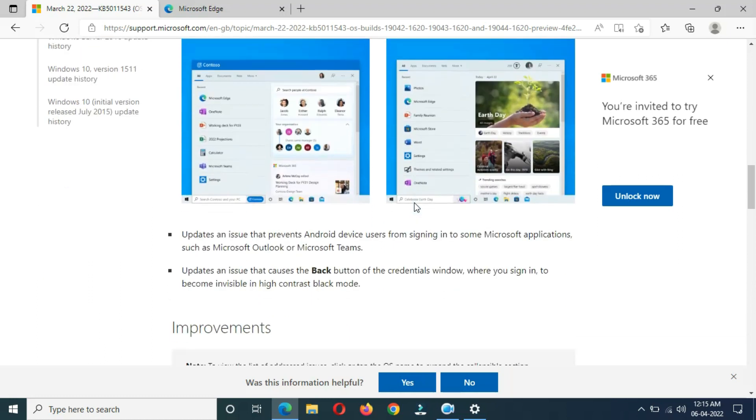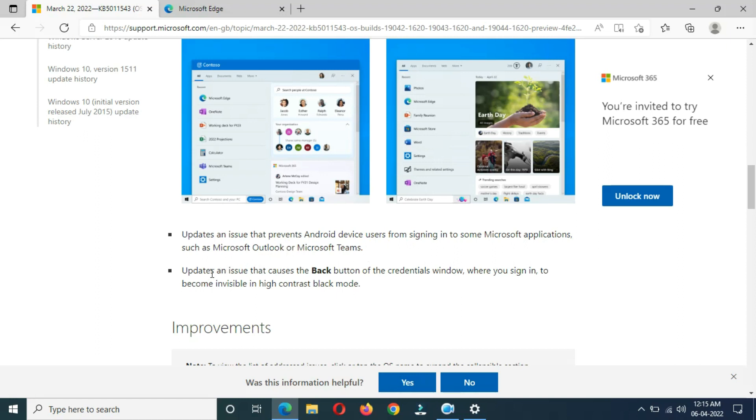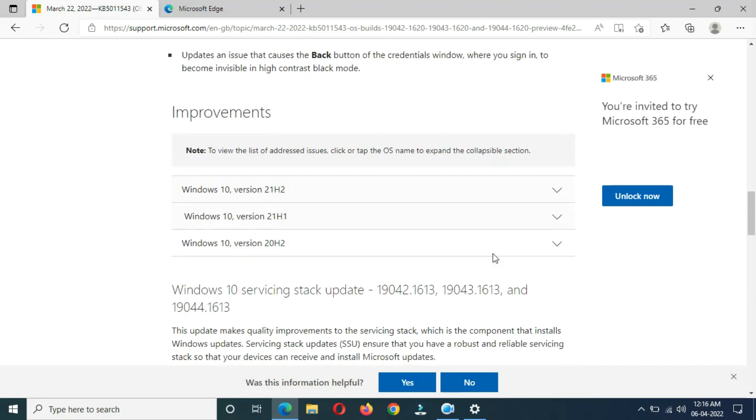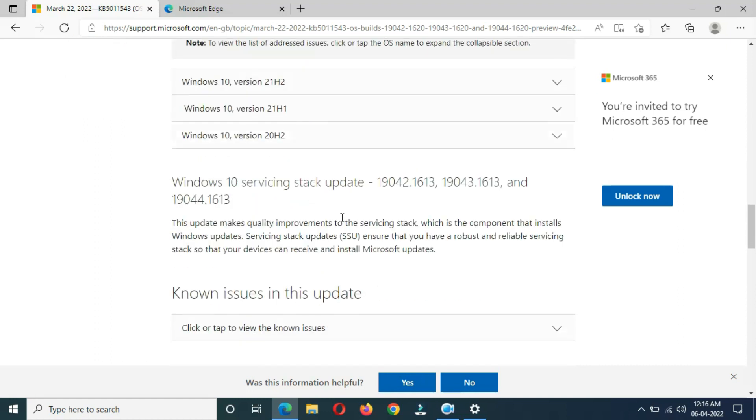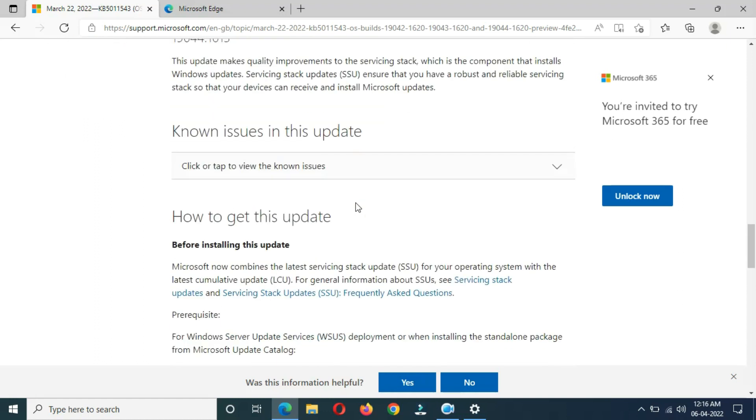Updates an issue that prevents Android device users from signing into some Microsoft applications such as Microsoft Outlook or Microsoft Teams. Updates an issue that caused the Back button of the credential window where you sign in to become invisible in high contrast. Here you can see improvements.